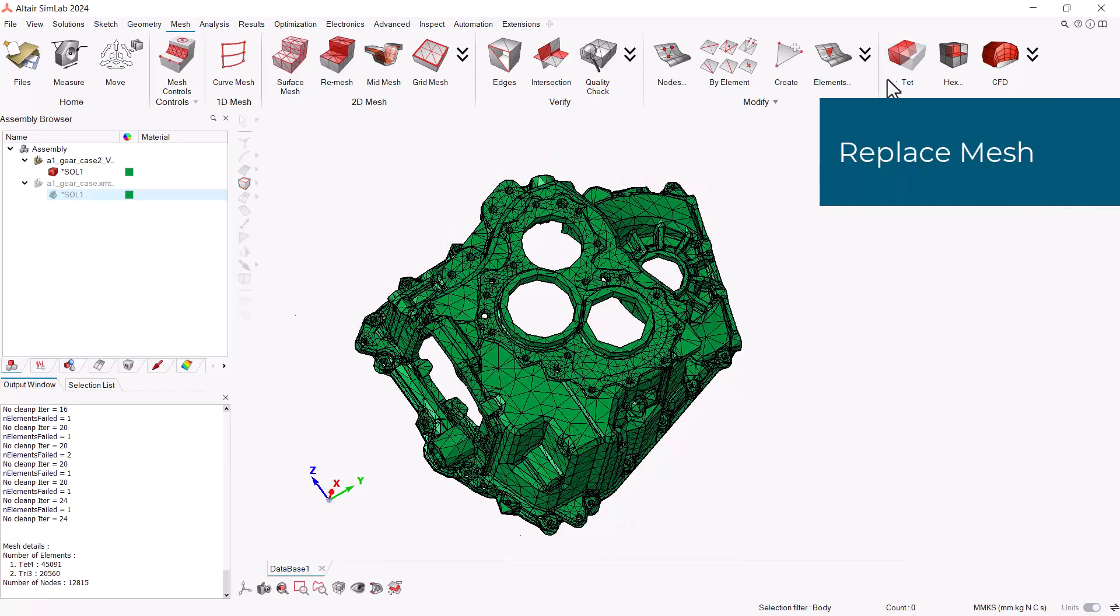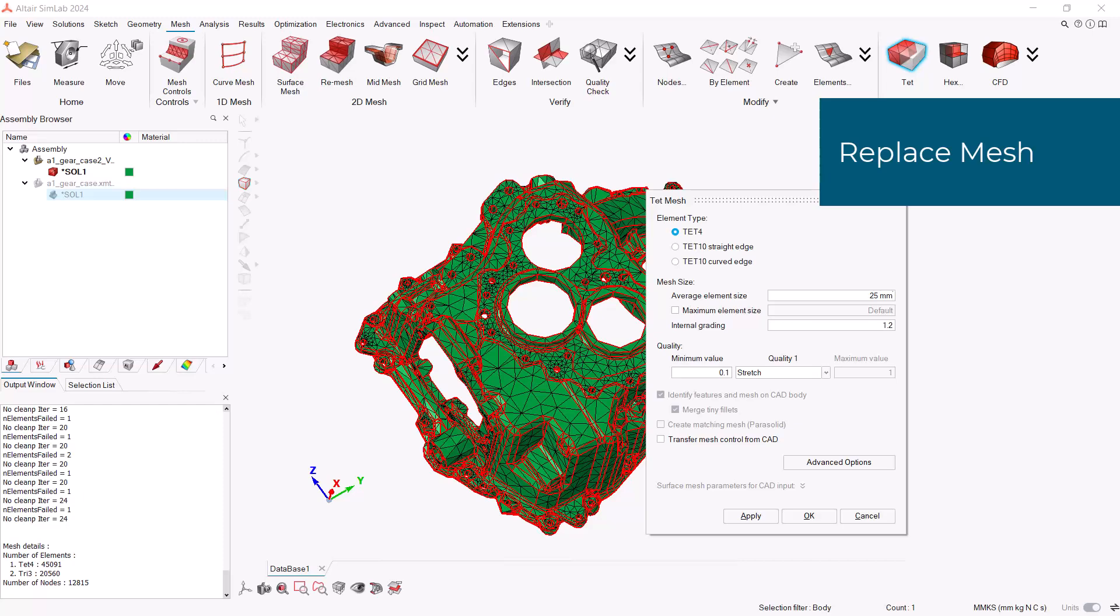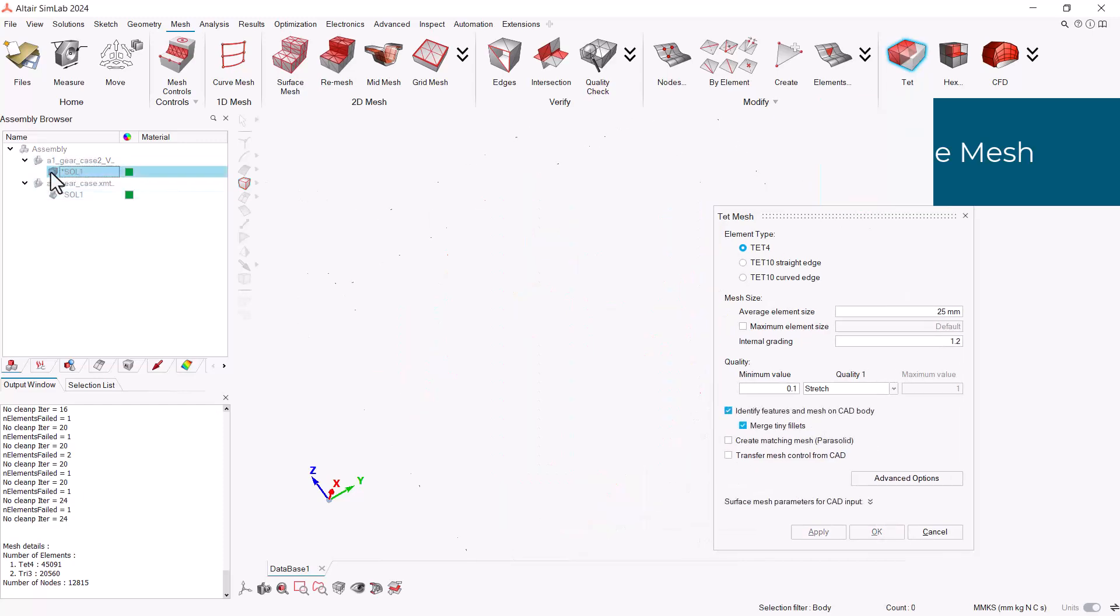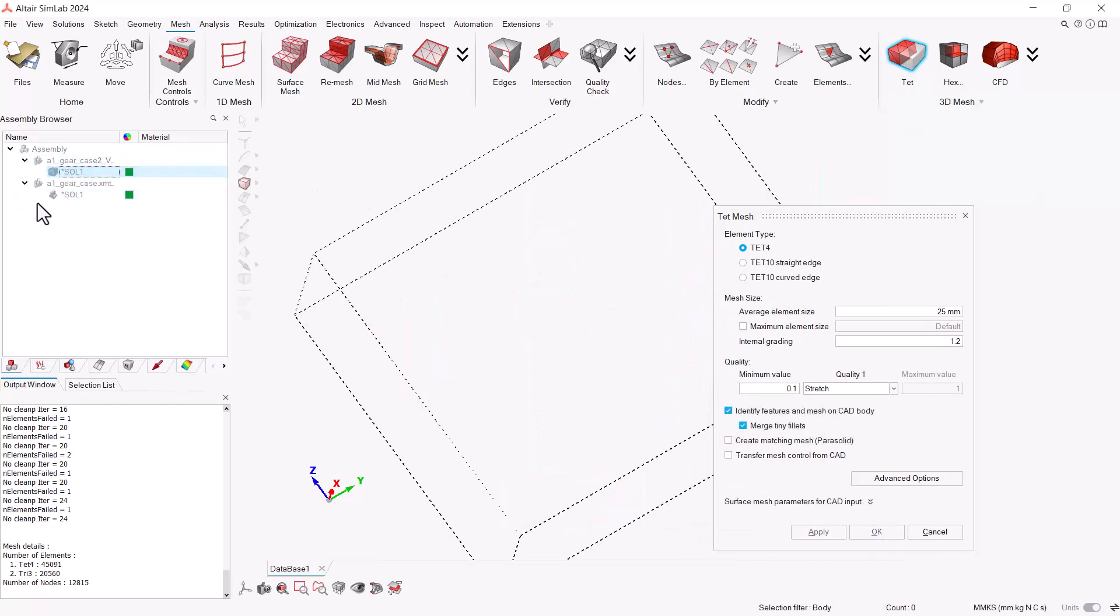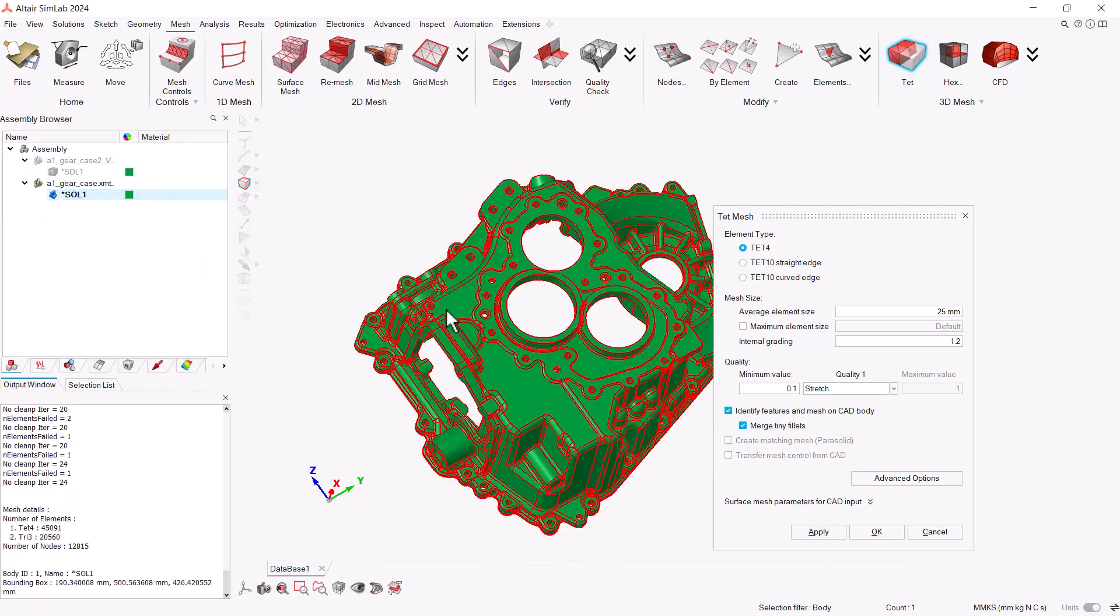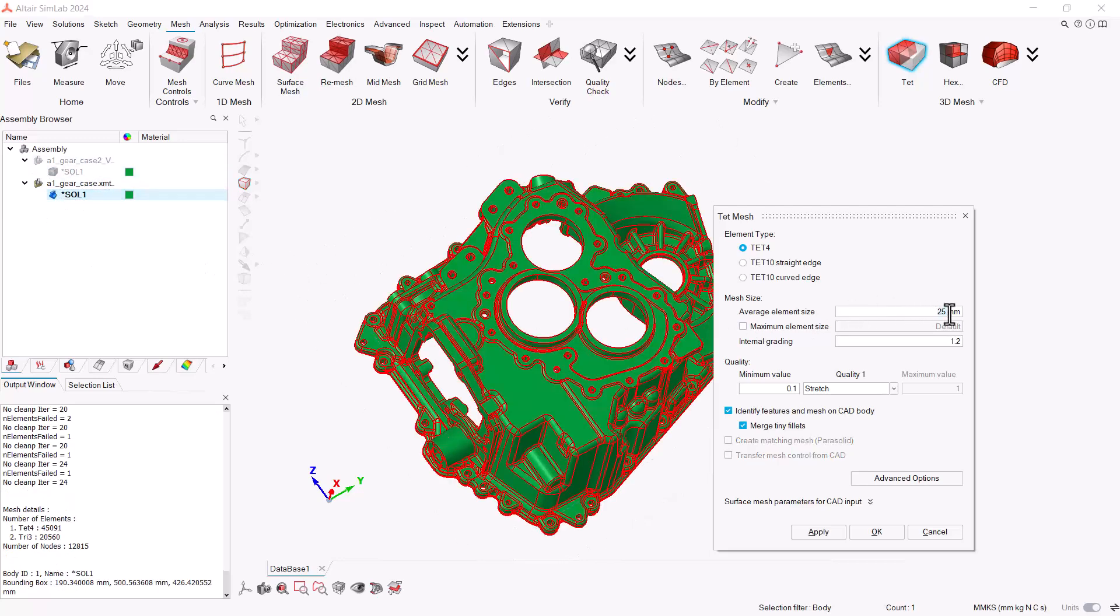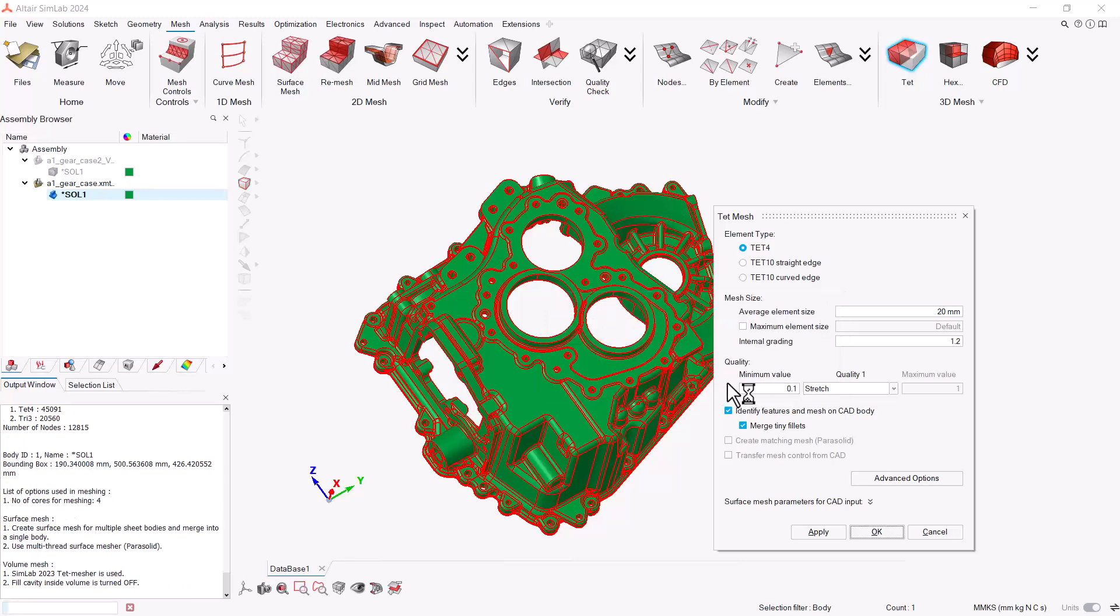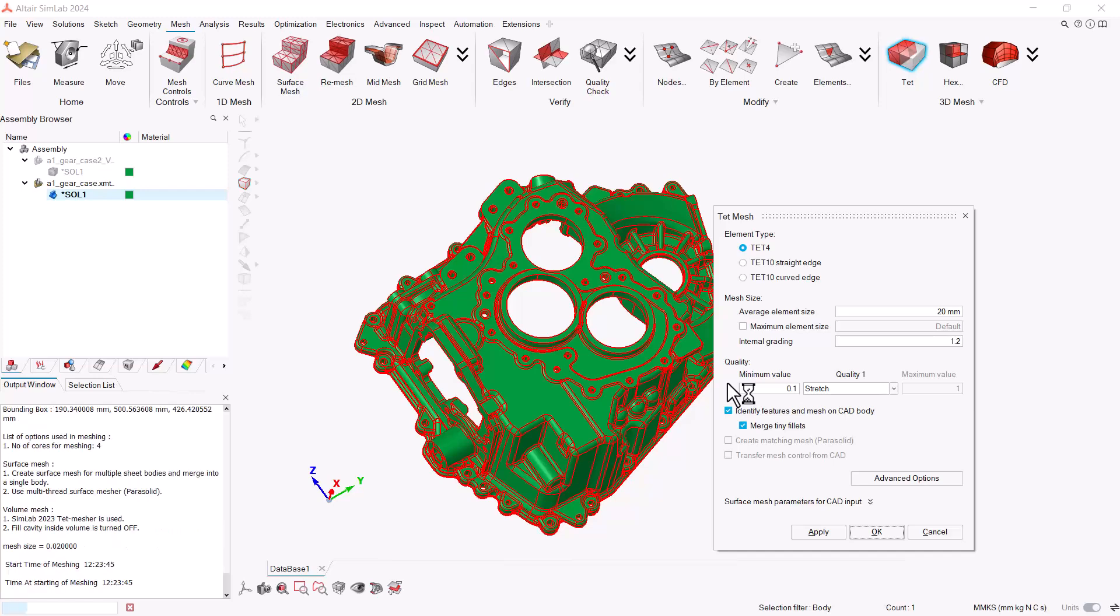Let's go back to the Tet Mesher and set the new value for the element size. Let's hide first the meshed model and show the original geometry and create the mesh from the original one. Set the average element size to 20mm and hit OK. It will ask if we want to replace the previous meshed model or if we want to create a new one. In this case, we want to replace it with the new averaged element size mesh.